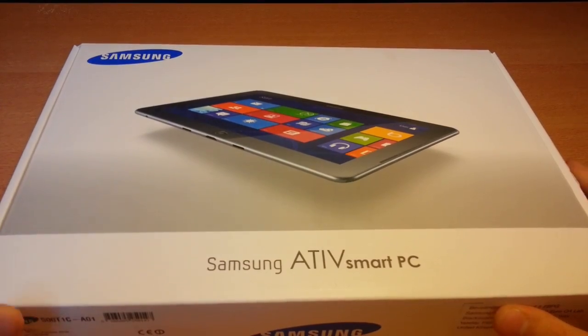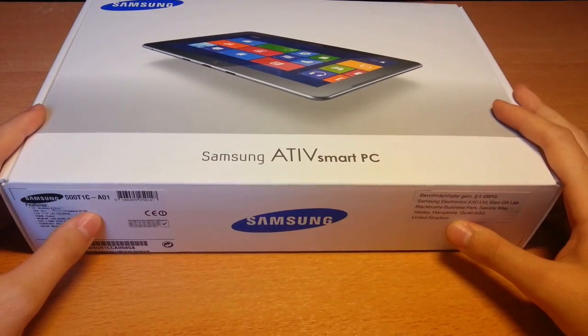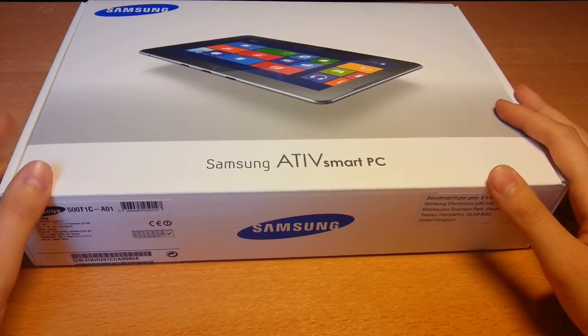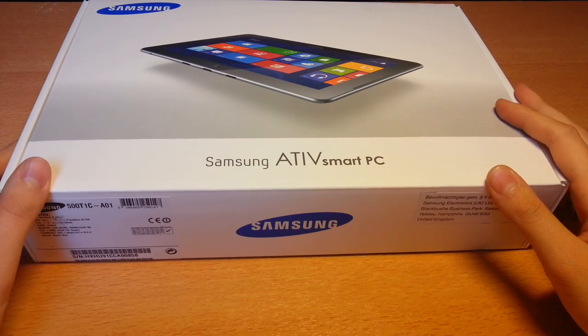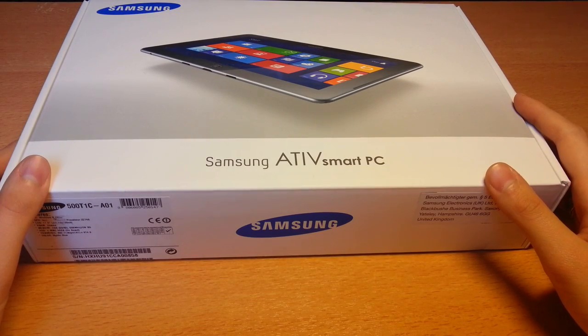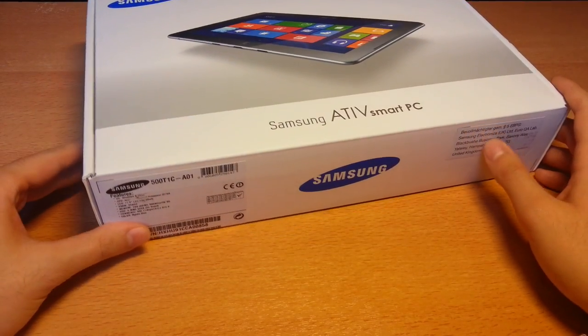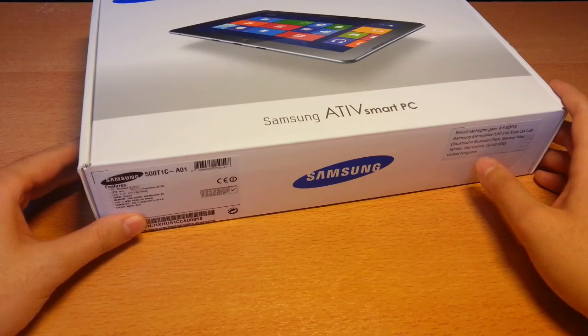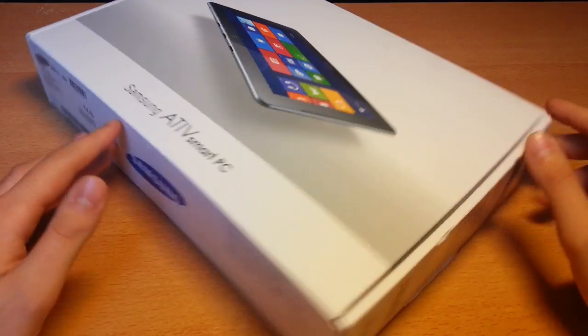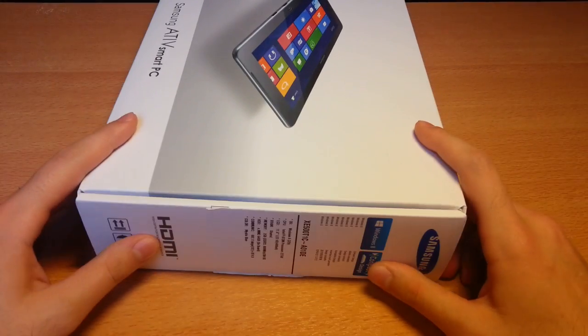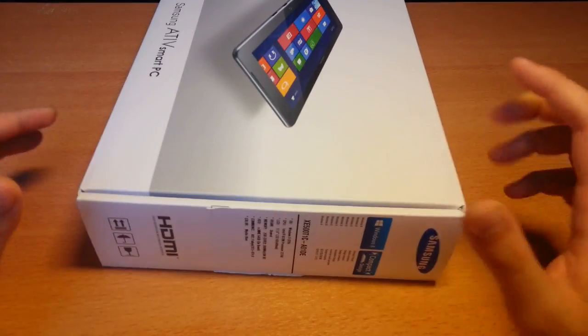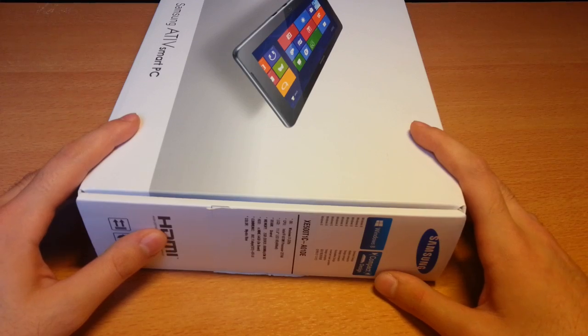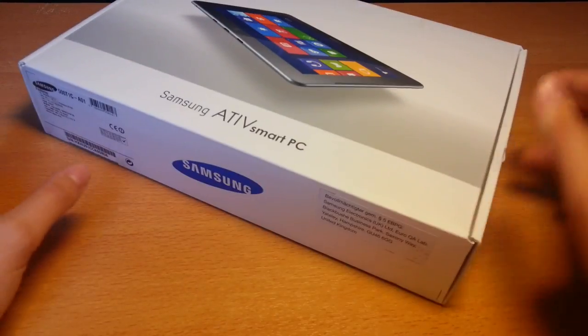the German version, without the key dock because the key dock is not available in Germany now. So we have to wait for the key dock, but it adds just two USB slots and the trackpad and the keys.